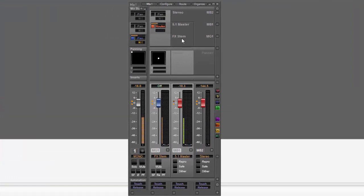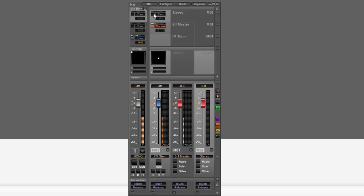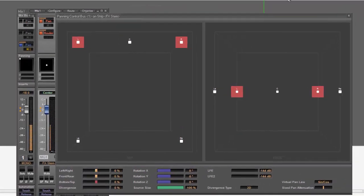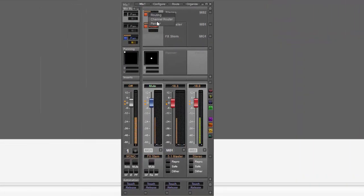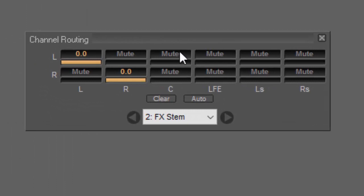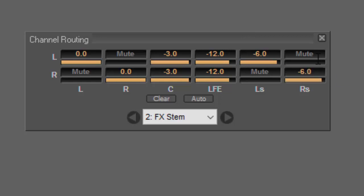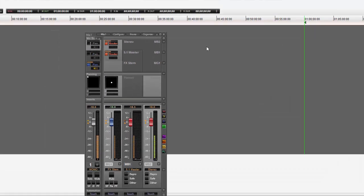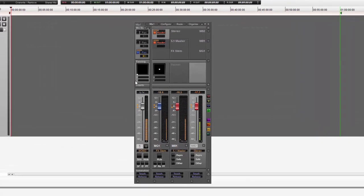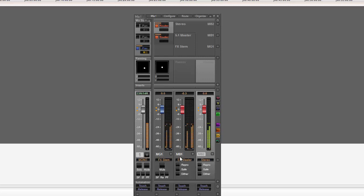The channel router also allows us to do a little bit of down mixing. Here I've got a stereo bus and I want to feed it with that effects stem as well. I can do this using the channel router again — I'll create a down mix, putting center at minus 3dB into both sides. The standard I follow is LFE in at minus 12dB, LS at minus 6 into left, and RS at minus 6 into right. By doing that, I've created a mix so that surround information going into the stereo bus as well, allowing me to create a simultaneous 5.1 and stereo mix using the bus trims and the channel router to configure routing.